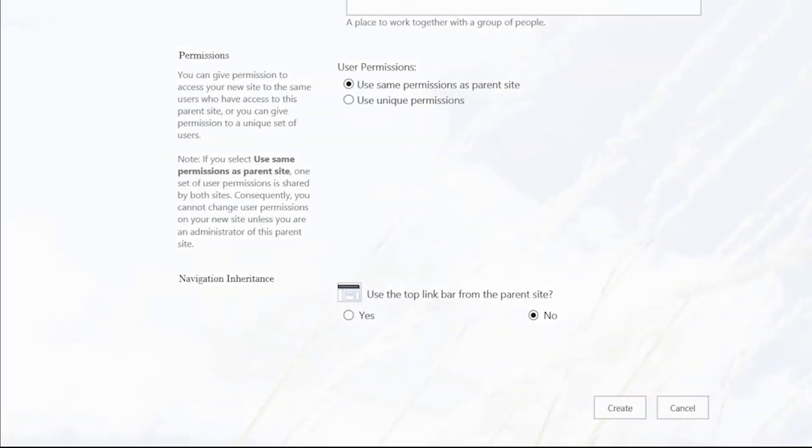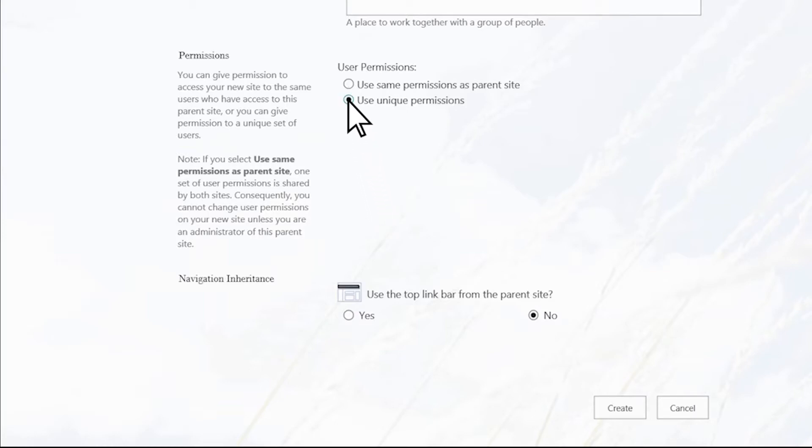I'll keep the defaults for the template section. Now, this part is important. To make sure my customers can access only this sub-site, I need to click Use Unique Permissions. I'll click Yes under Use the top link bar from the parent site, and then click Create.